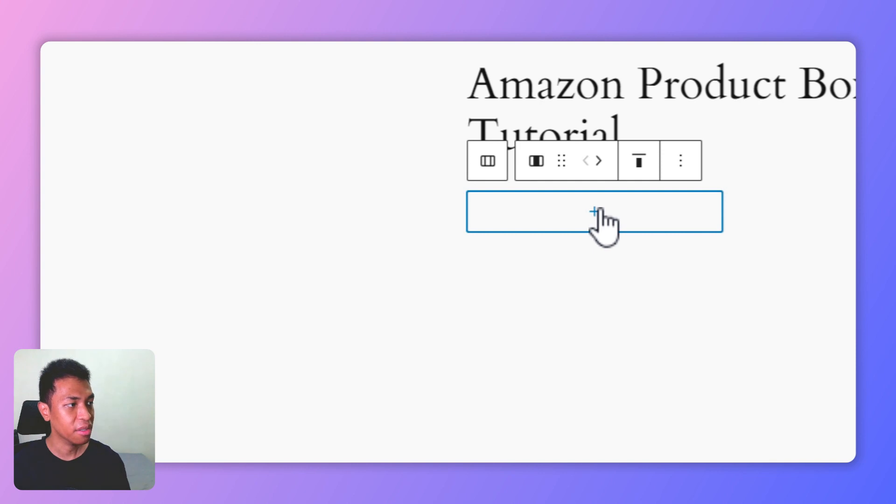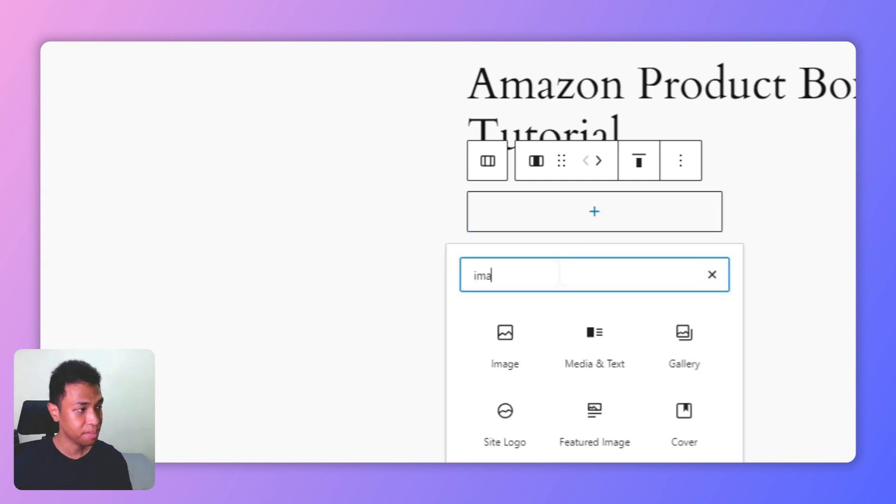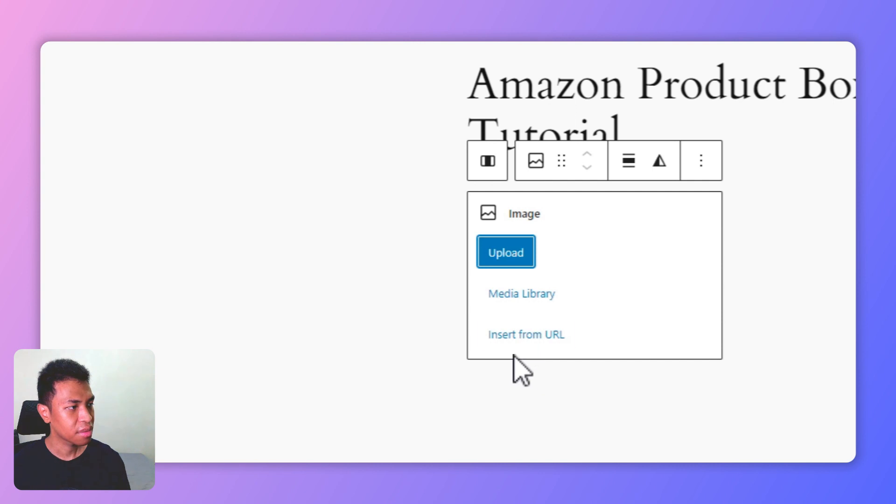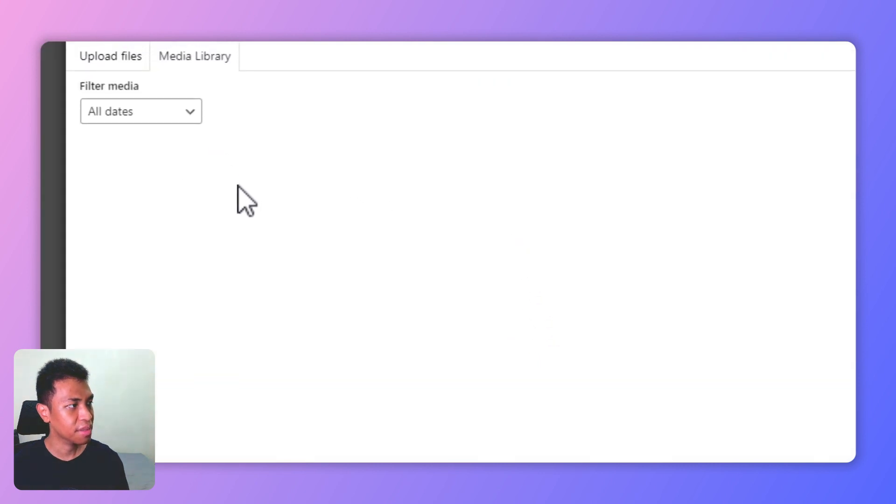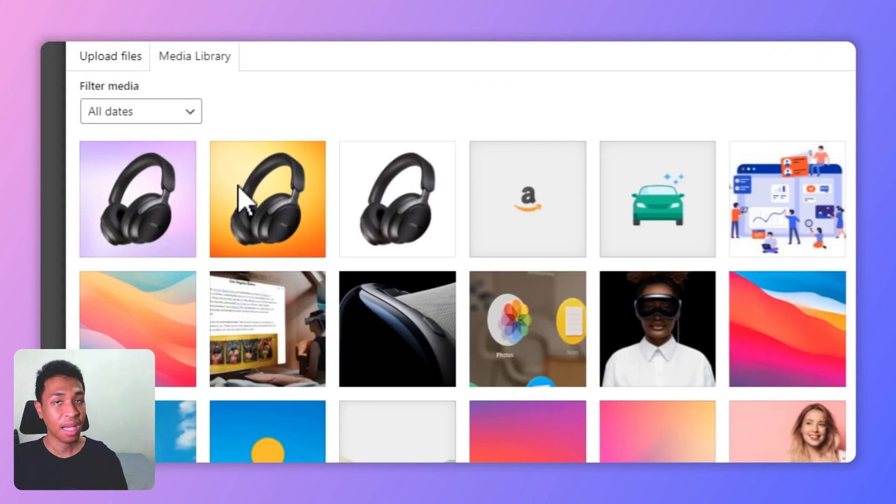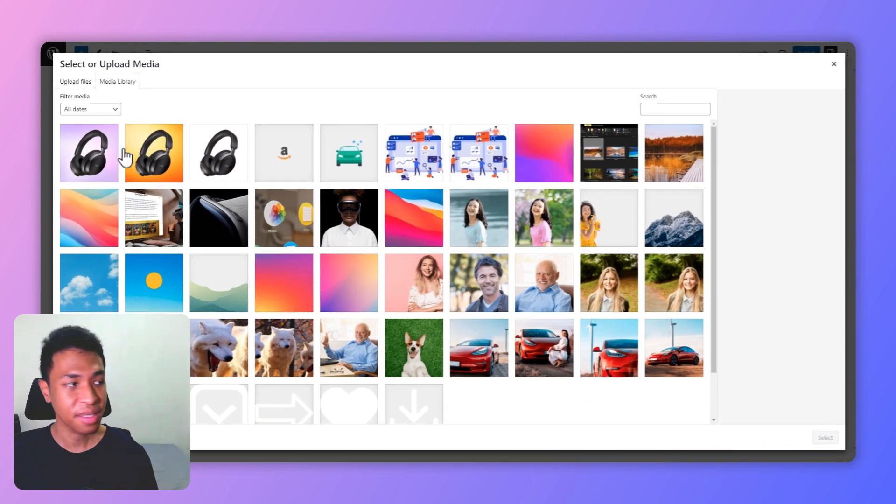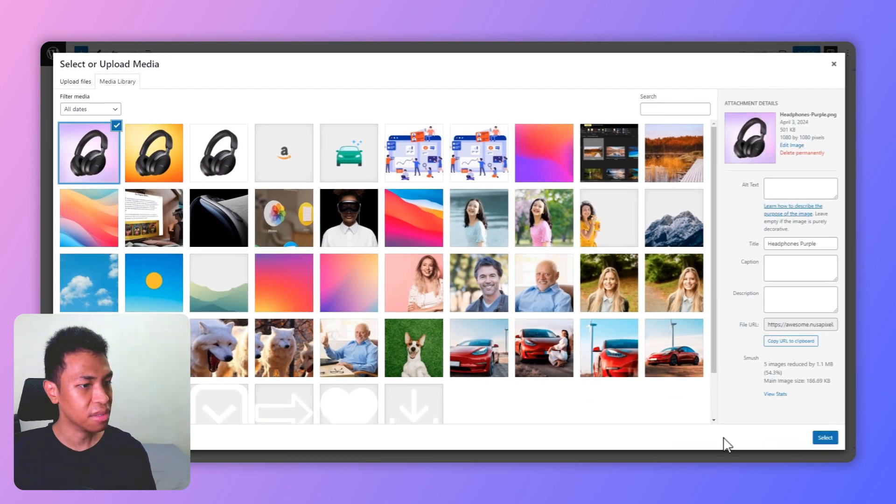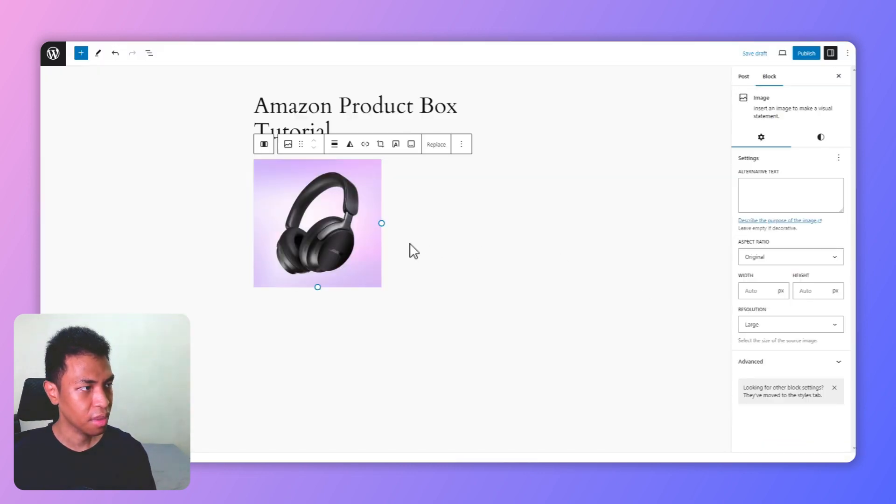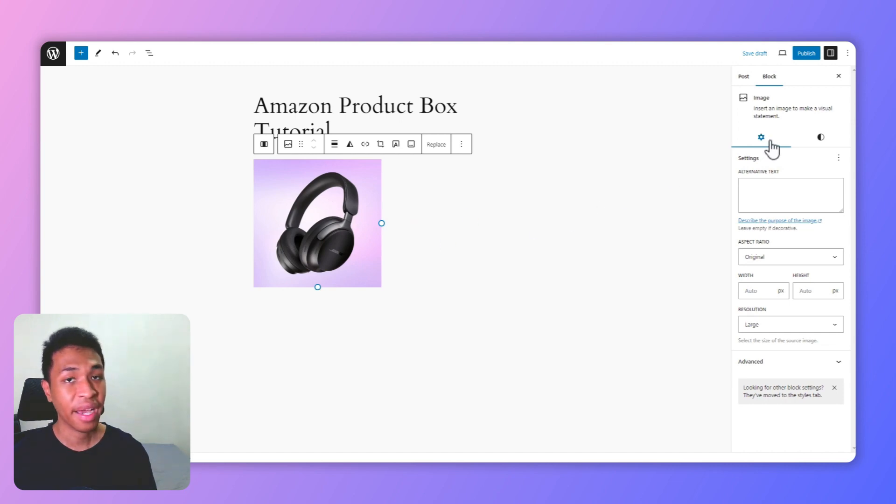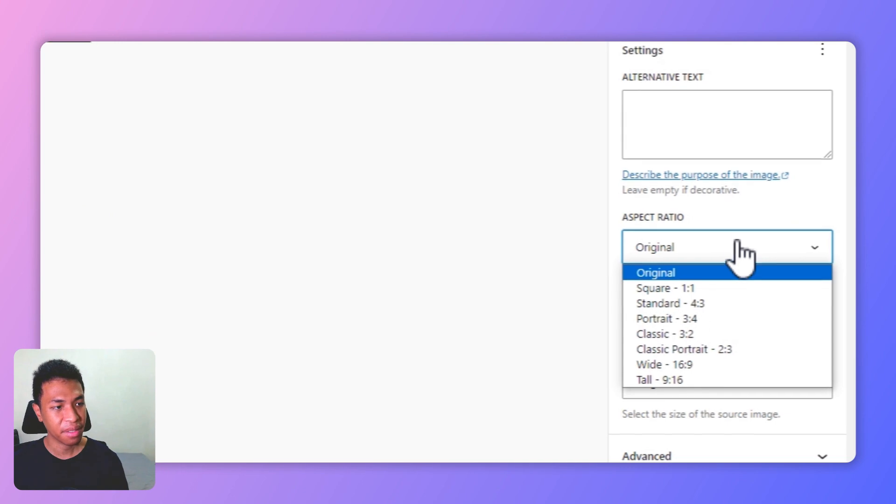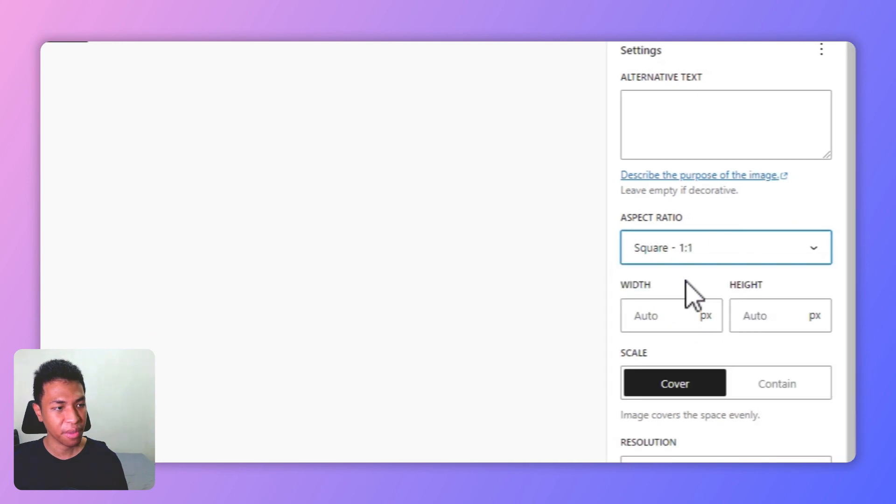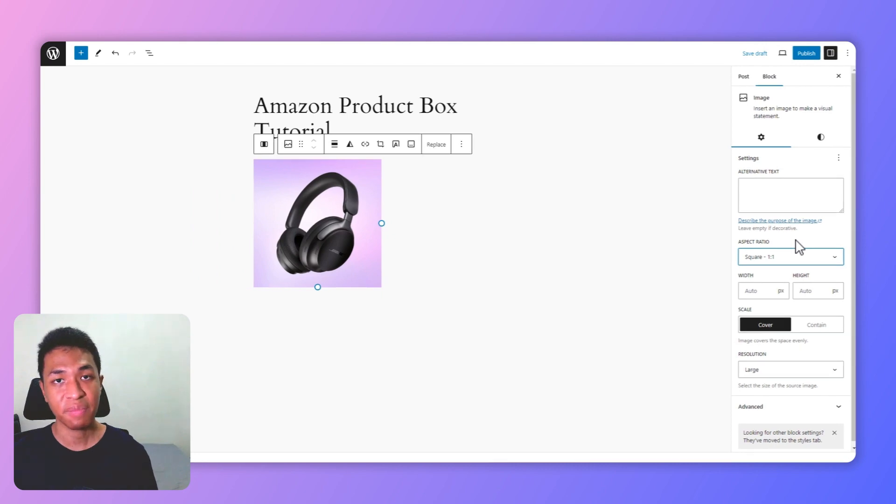Okay, on the first column I'm going to add the image block. Let's pick a picture from my media library - you can also upload a picture from your computer. I'm going to select this picture. Okay, this looks great. And on the right hand side of the screen I will select the aspect ratio to be square.